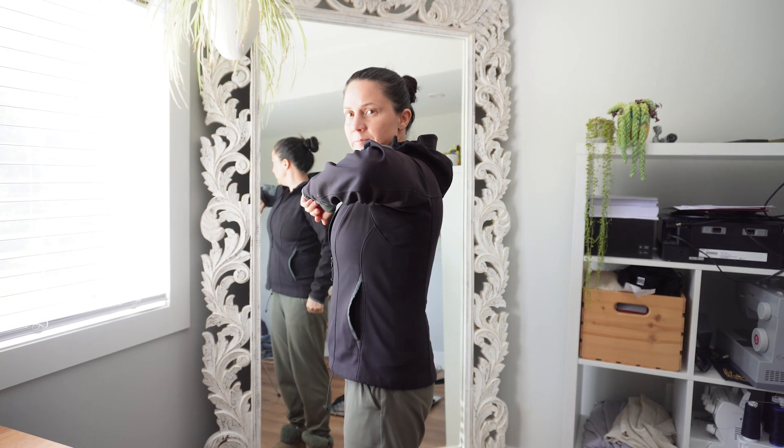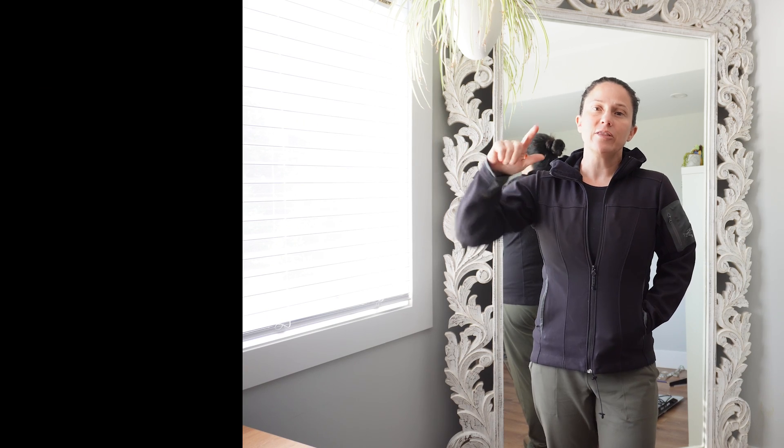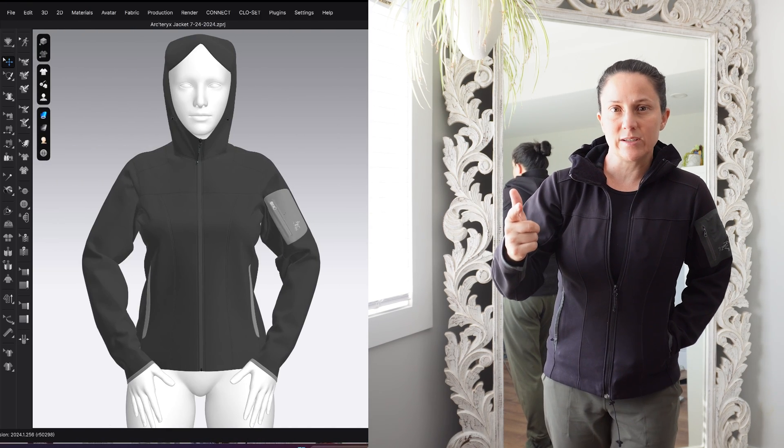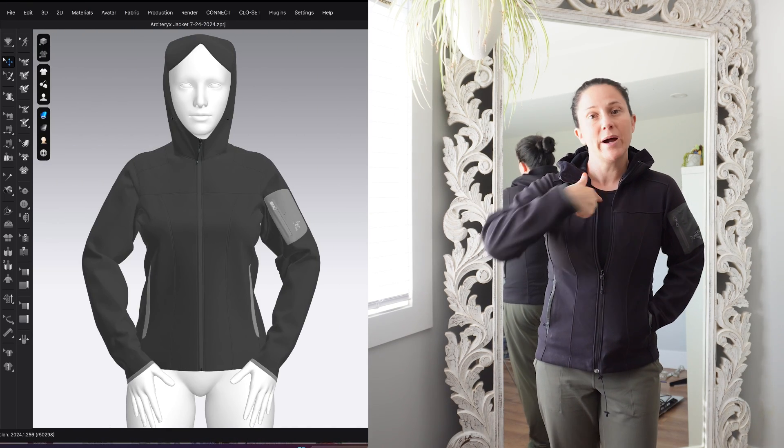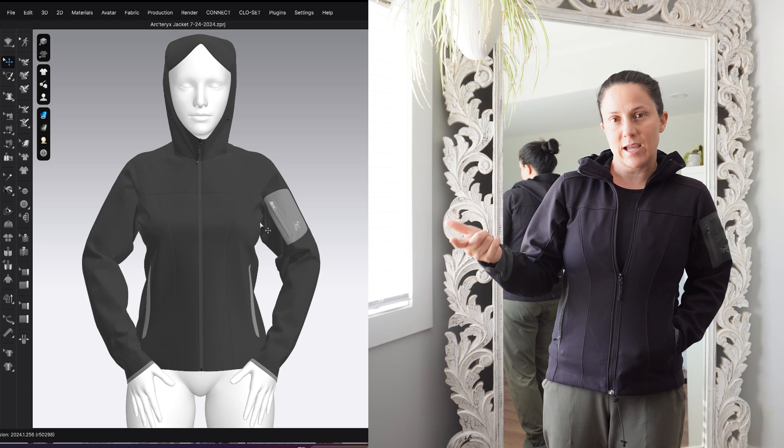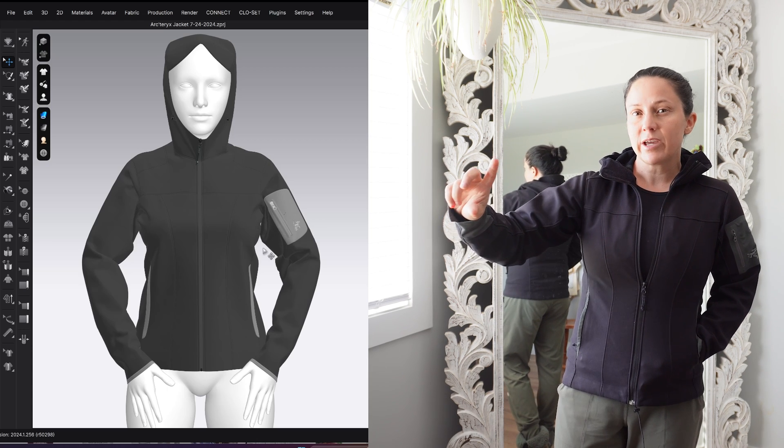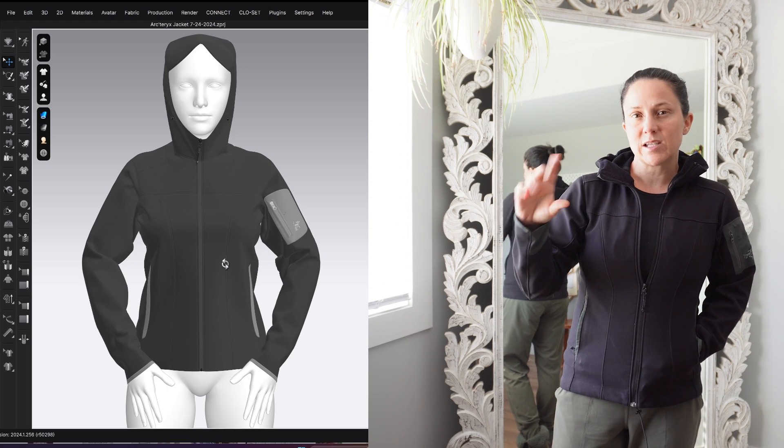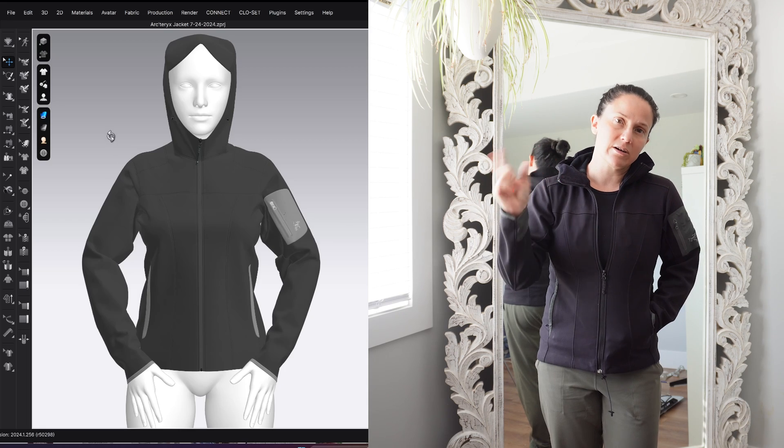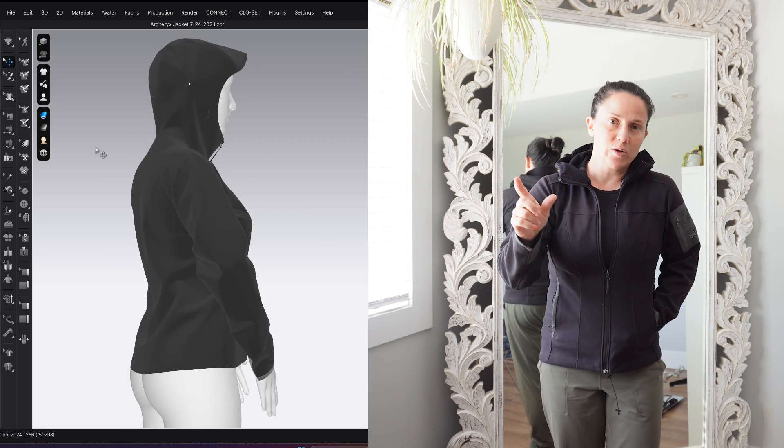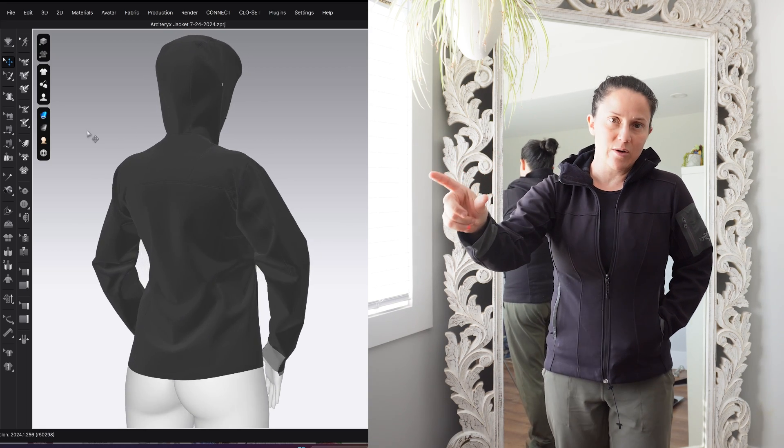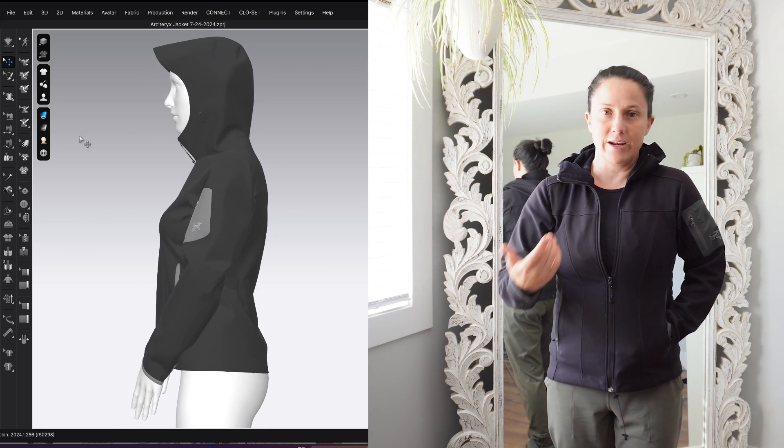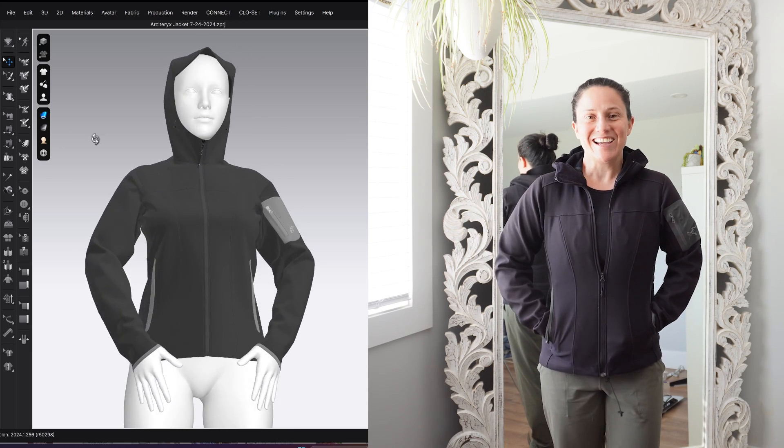Okay, so here is what the jacket looks like on my body so that we can compare the physical sample to the digital sample. And the first thing I think I need to call out is that my body is not the same as the avatar's body. I developed that avatar to be a size small based on the Arcteryx size chart. So that's how I developed the avatar.